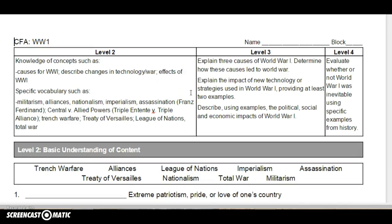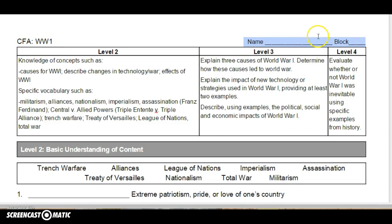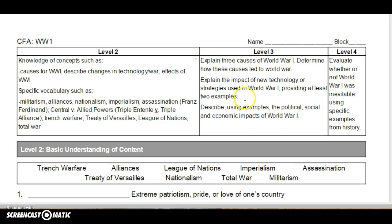We are going to read through our second assessment on World War I. It says CFA World War I. Put your name and your block up there, and if you want to put the date there, that's great — it's probably 11/12 or 11/13. And here's the scale, as you've been seeing. Remember, level 3 is at grade level.